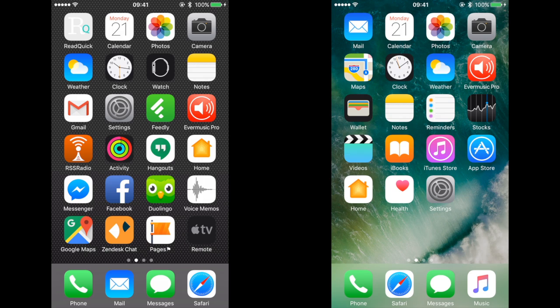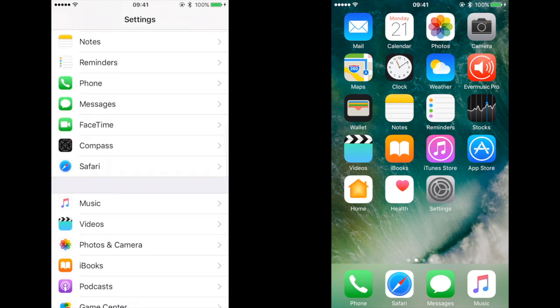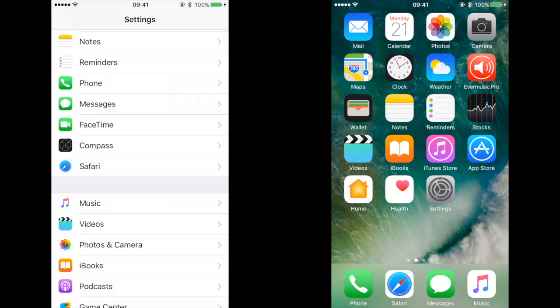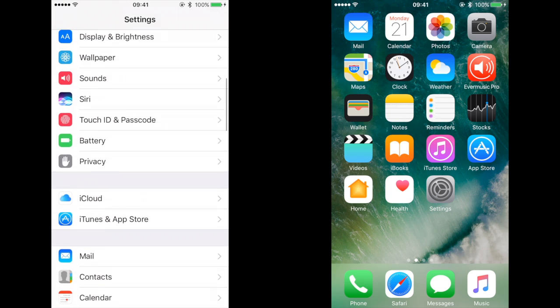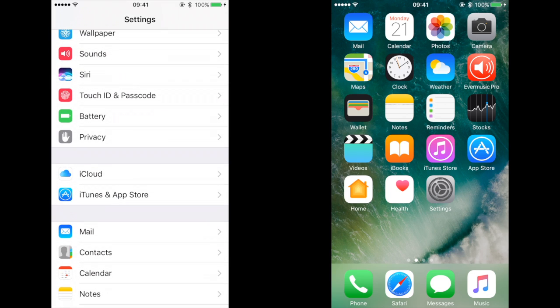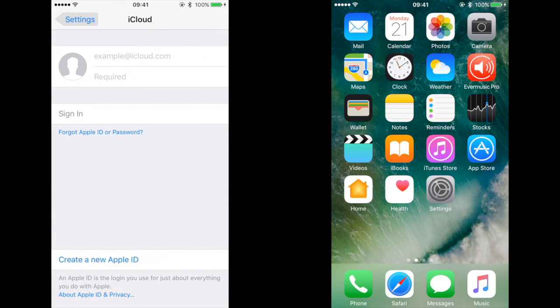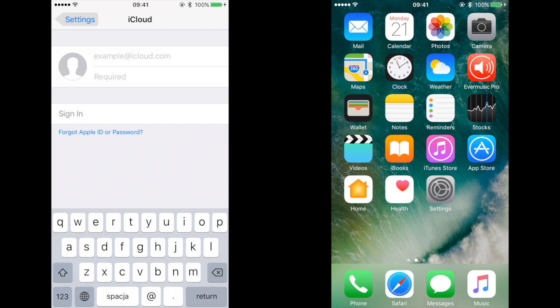To use iCloud, go to settings on your old iPhone and find the iCloud section. Then login with your iCloud account.